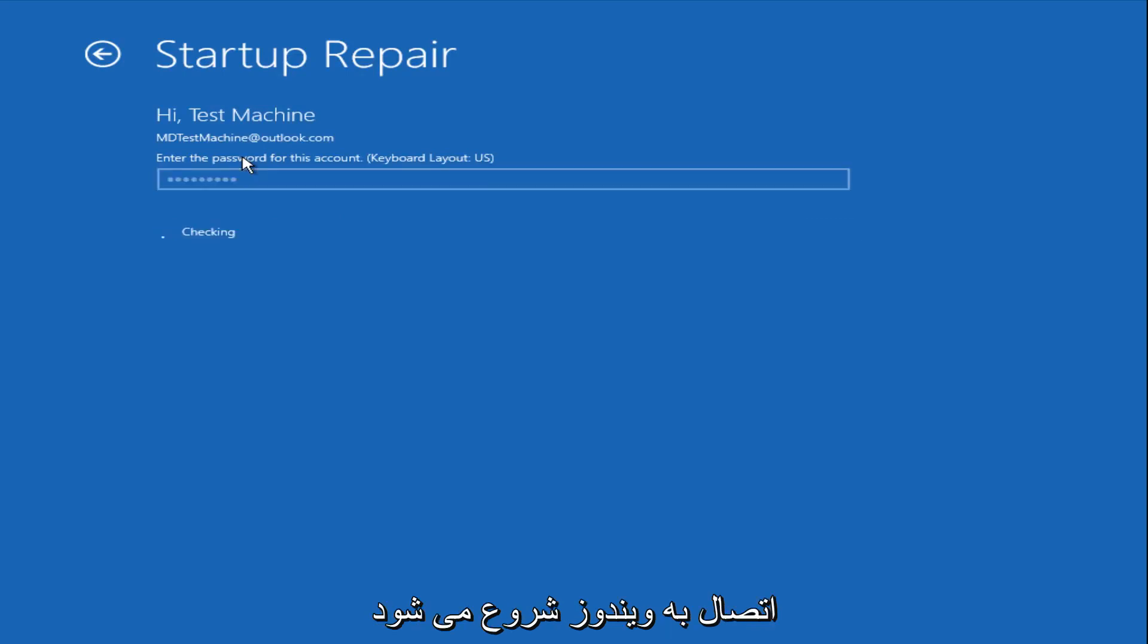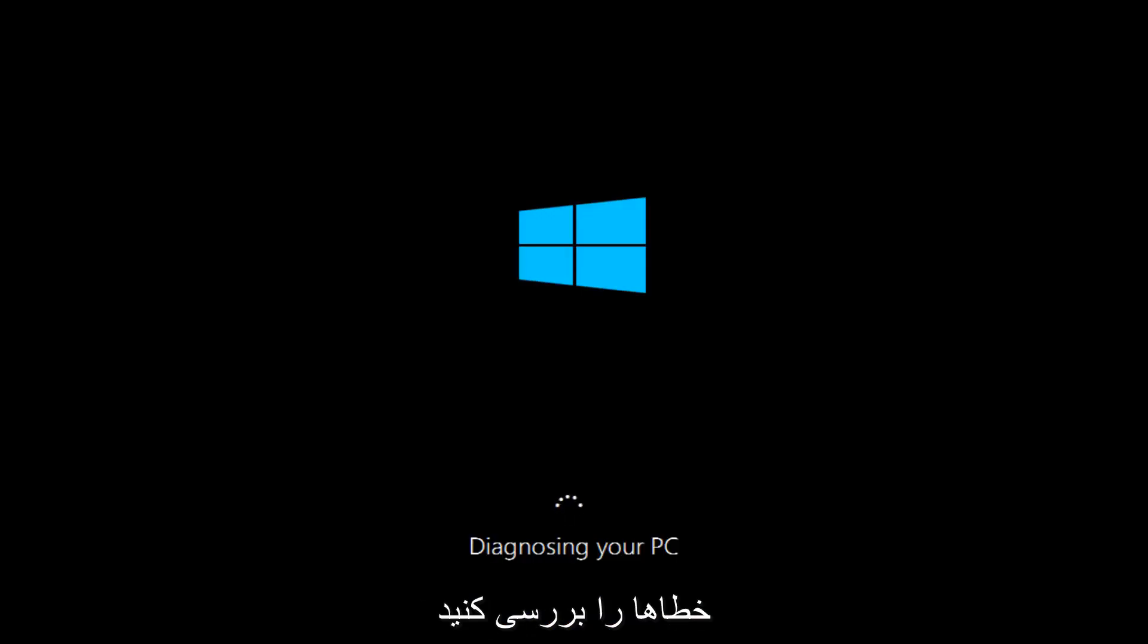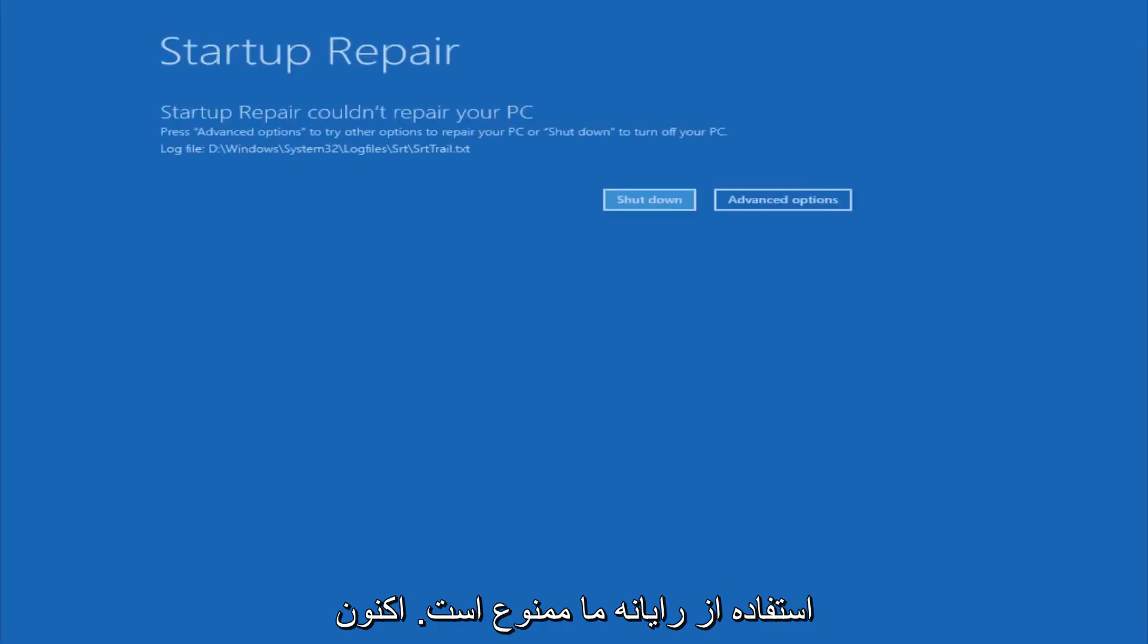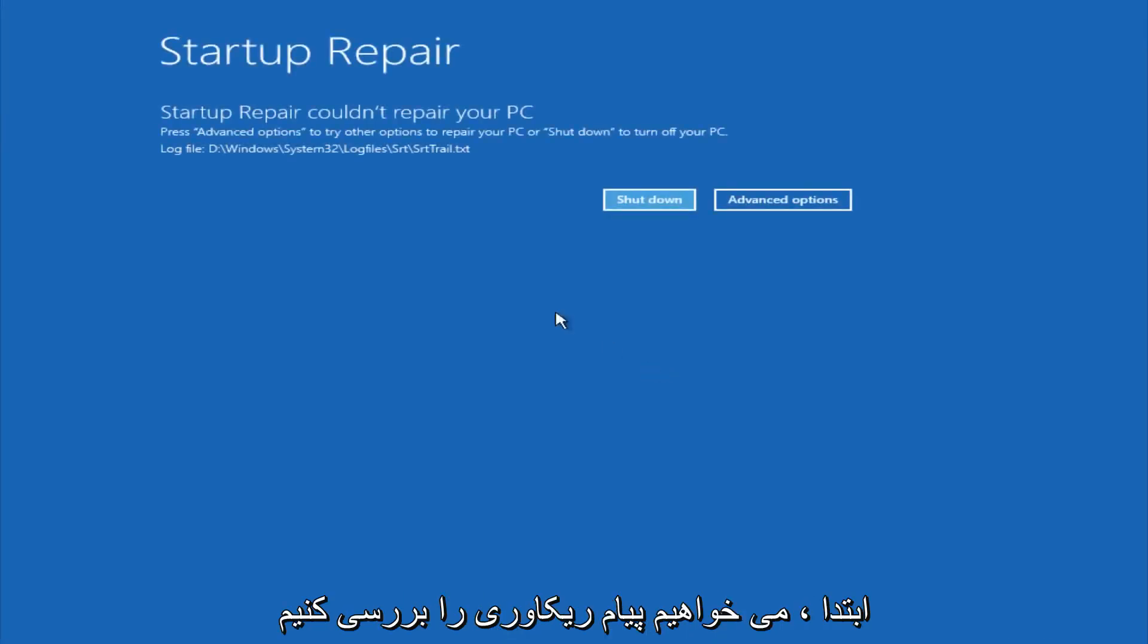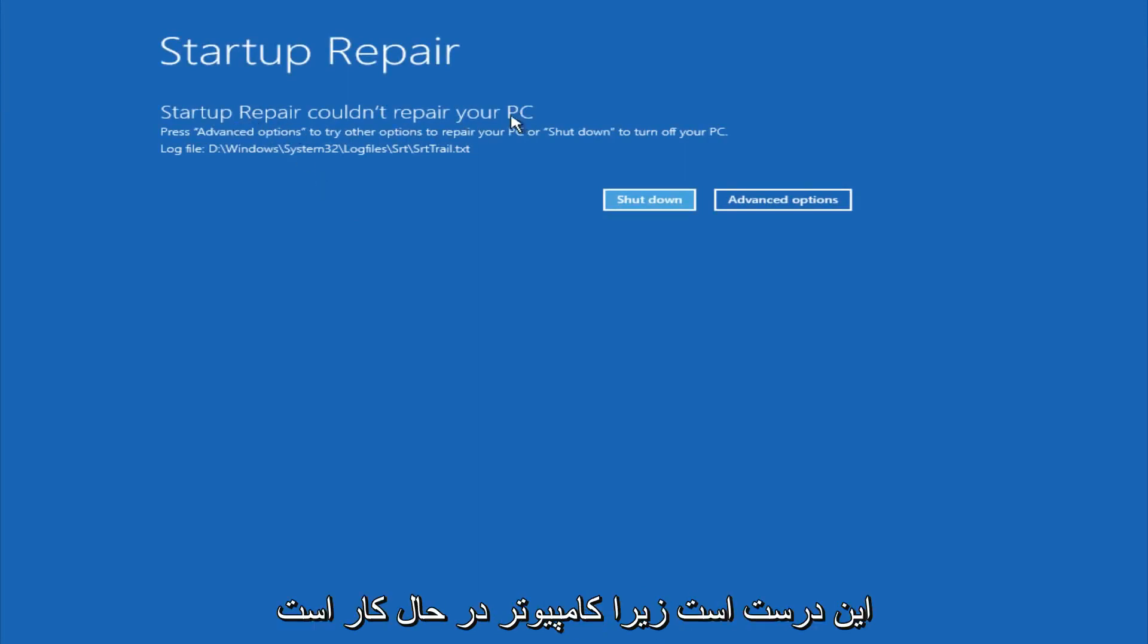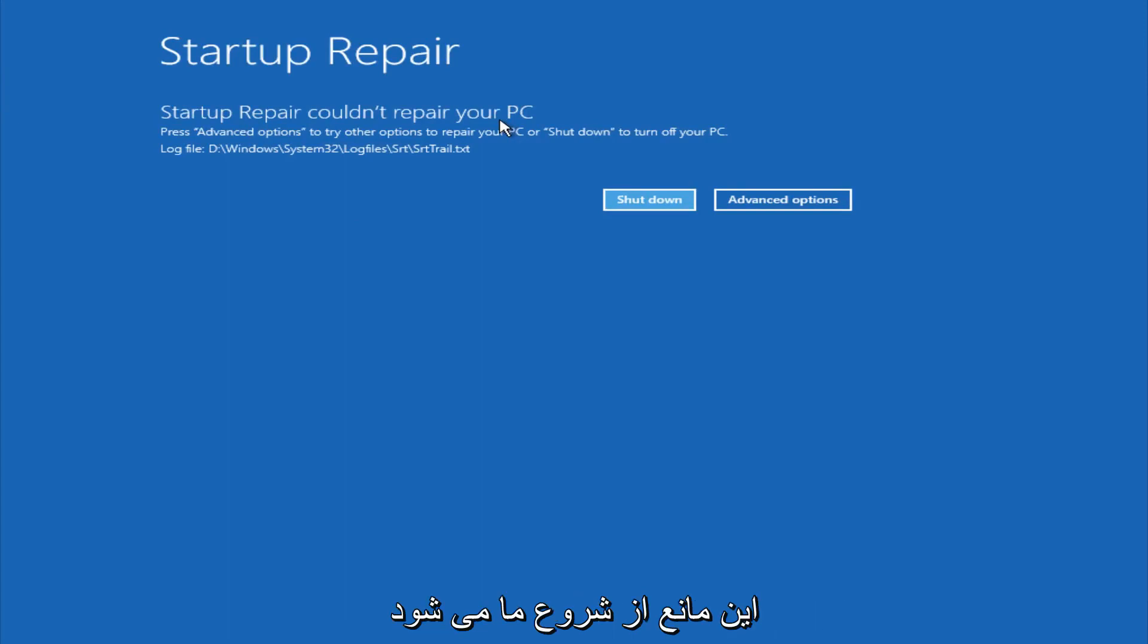After we are finished logging in, Windows will begin to check for errors that have been impeding the startup of our computer. Now we see a startup repair notification saying that it cannot repair our PC. That is because there were no errors that were preventing us from starting up.